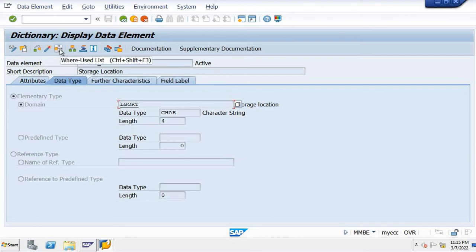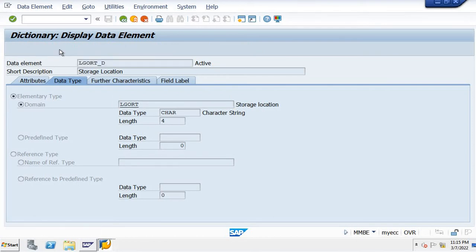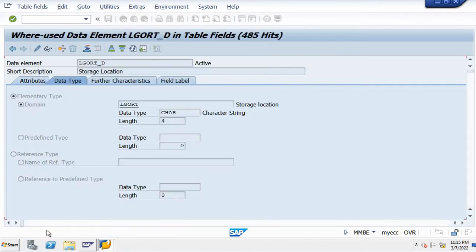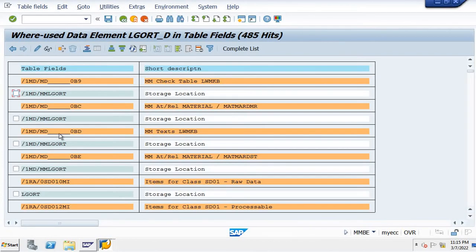You need to go to where-used list here. Make sure that table field will be selected and click on enter or tick mark. You can see a lot of tables of the storage location.